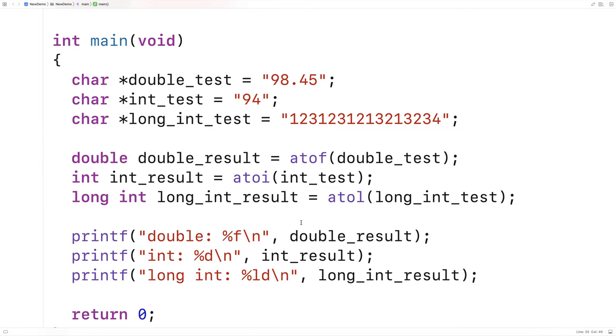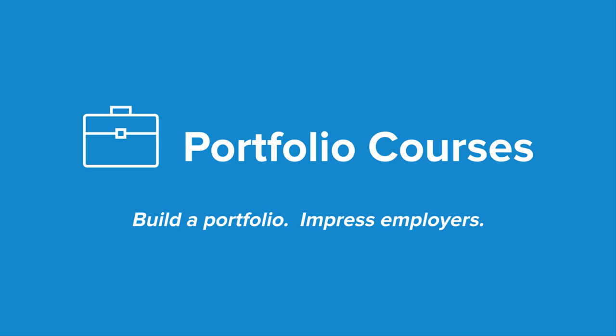And so these are the functions we can use to convert a string to a double, int, and long int value respectively. Check out portfoliocourses.com where we'll help you build a portfolio that will impress employers, including courses to help you develop C programming projects.